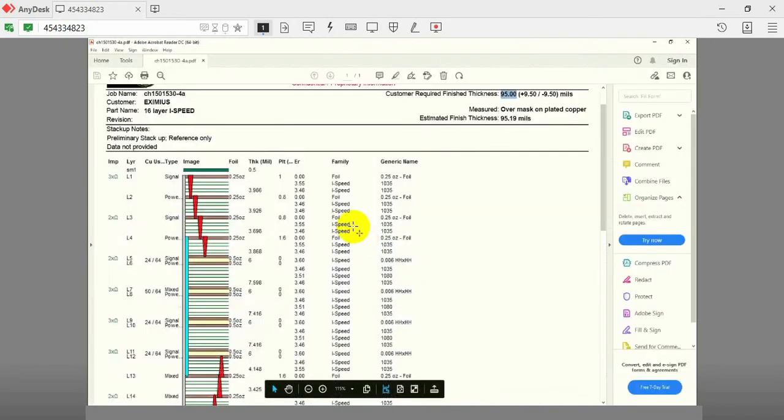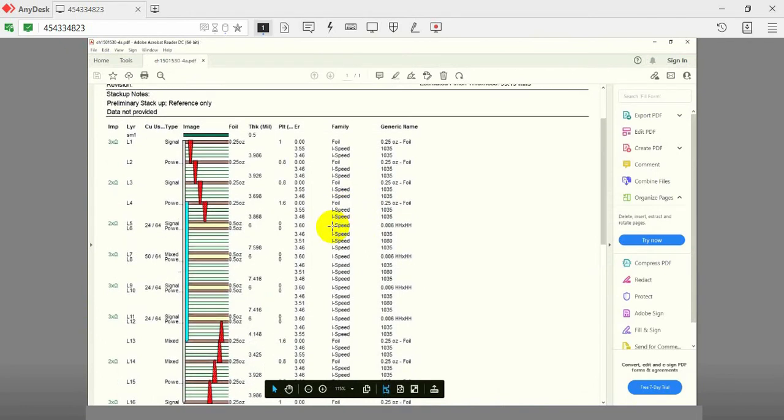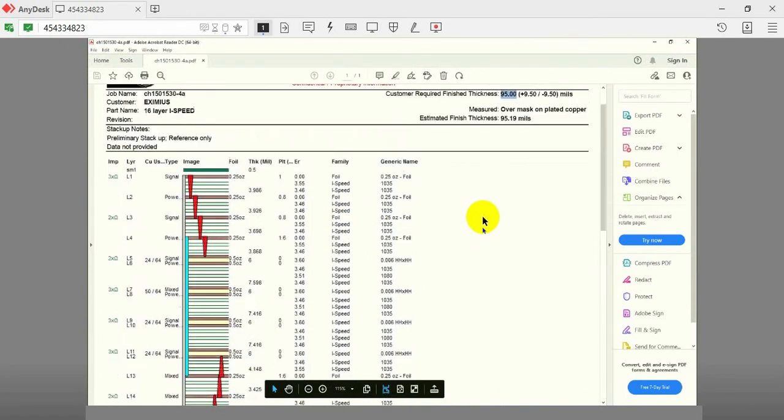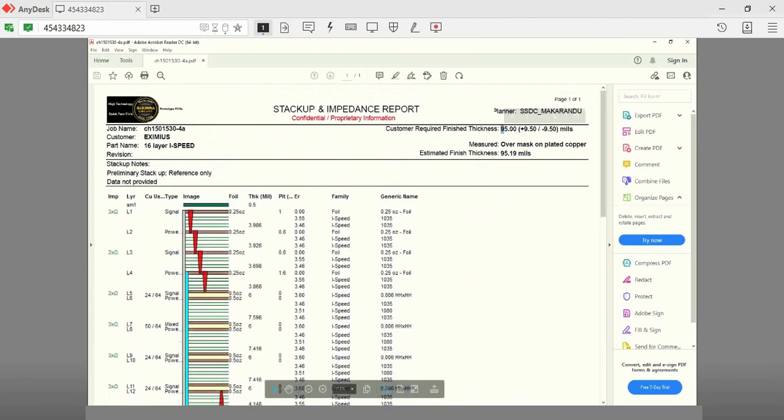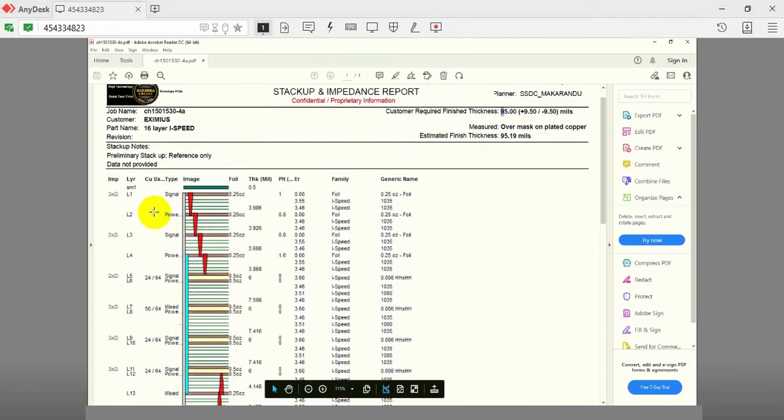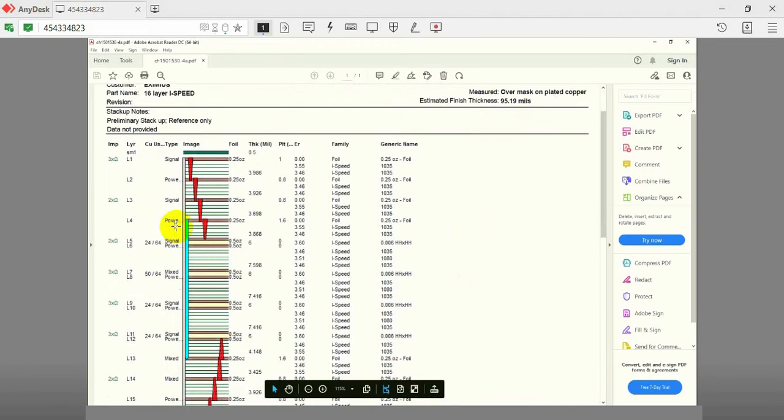The stack up of the board is shown here. It is a 16 layer board with a finished thickness of 95mm. The build-up has 7 signal layers and 9 power ground layers.